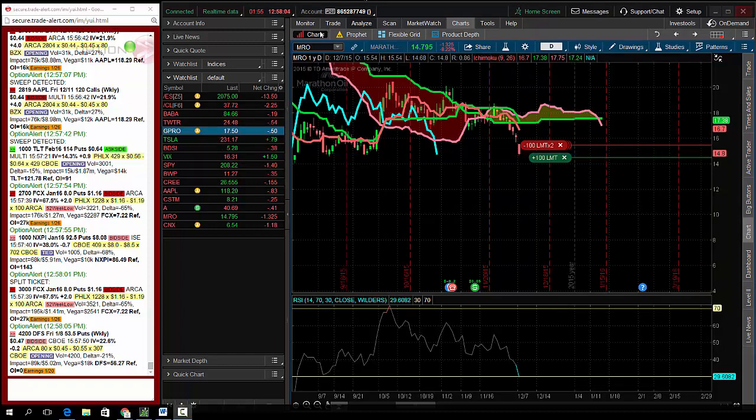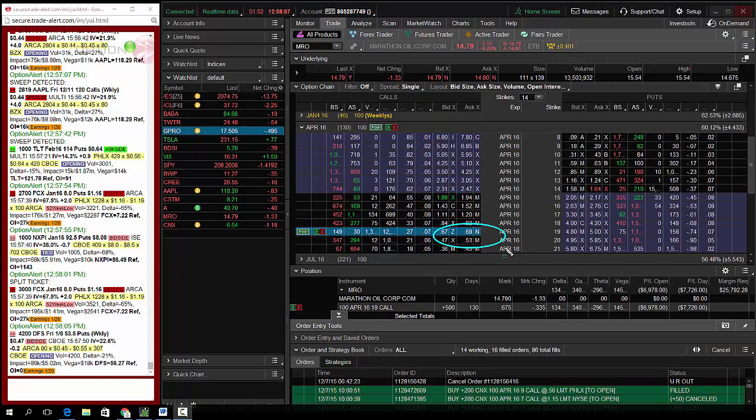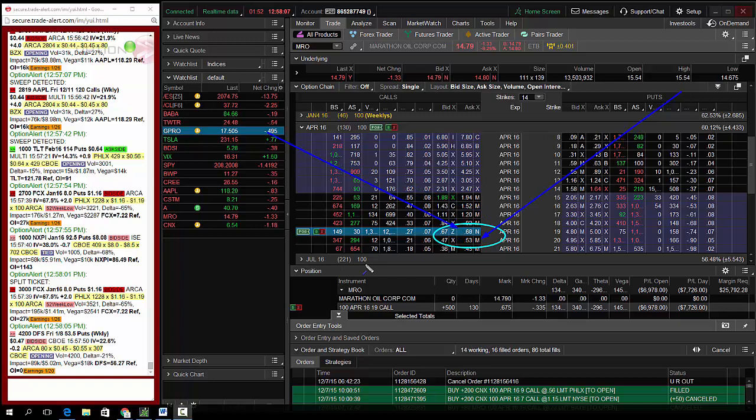So looking to buy some April upside calls, long time away. I'm in this position, I'm losing money, but I can get in here about 68 cents. So today's trade of the day is buying the MRO April 19 calls for 68 cents.